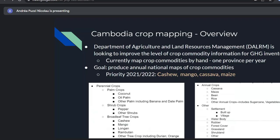For Cambodia, the Department of Agriculture and Resources Management is looking to improve the level of crop commodity information for their greenhouse gas inventory. They currently map crop commodities by hand, which means they can only do one province per year. The goal of this project is to produce annual national maps of crop commodities for the entire country. The priority crops this year are cashew, mango, cassava, and maize.